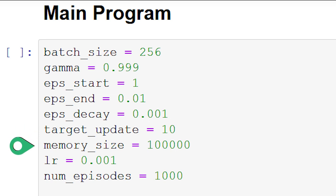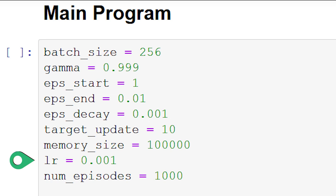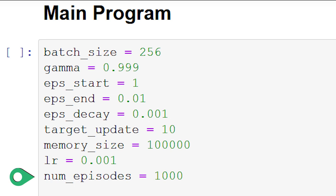Next, we set the memory size, which is the capacity of the replay memory, to 100,000. We then set the learning rate used during training of the policy net to 0.001, and the number of episodes we want to play to 1,000.